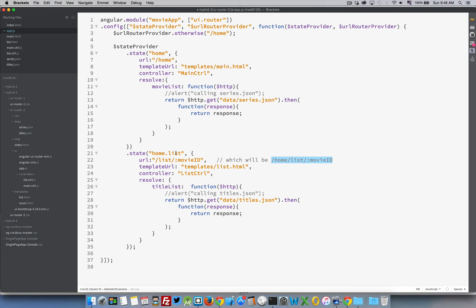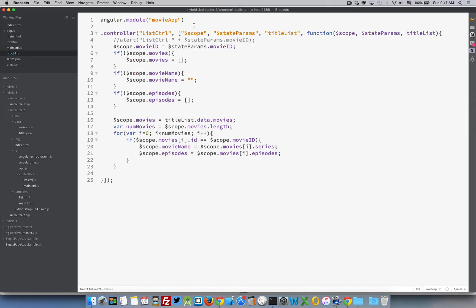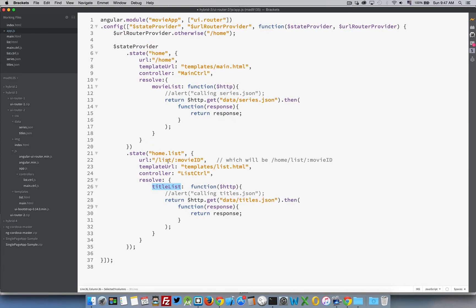There's a view called list inside this page. It's got its own controller, and I'm doing resolve again, except I'm calling the titles.json file. It's going to give me back an object called titleList — this is my provider now, titleList. Let's go look at the list controller. Scope, stateParams, titleList. There's our provider. Scope stateParams — stateParams instead of routeParams, remember, to get the data. So stateParams.movieId — this movieId is coming back from the route right there, movieId in the URL.